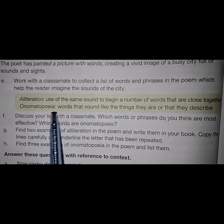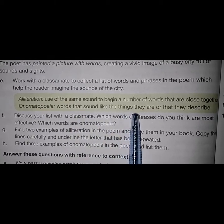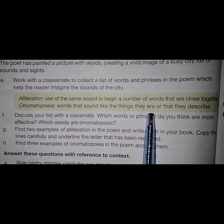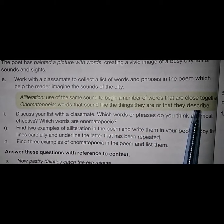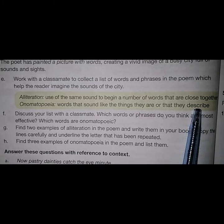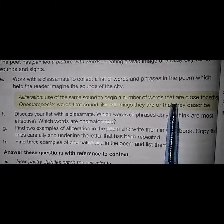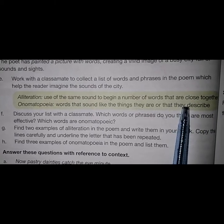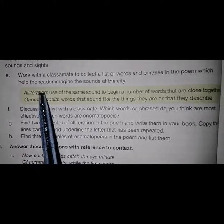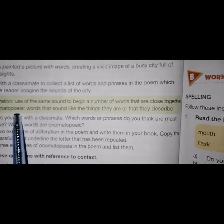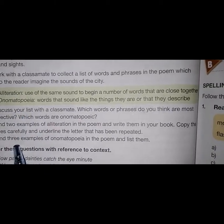Second is onomatopoeia — words that sound like the things they are or that they describe. For example: humming insects, tinkling bells, tune monotonous. After understanding these two terms, you are to answer these questions.